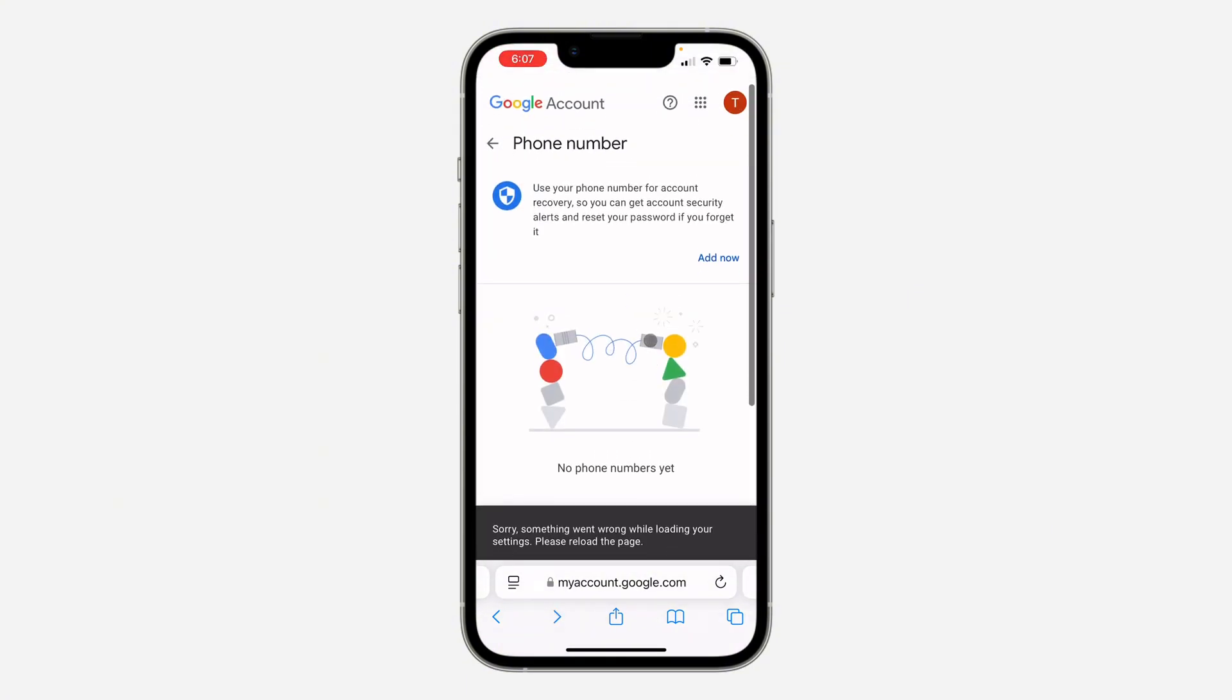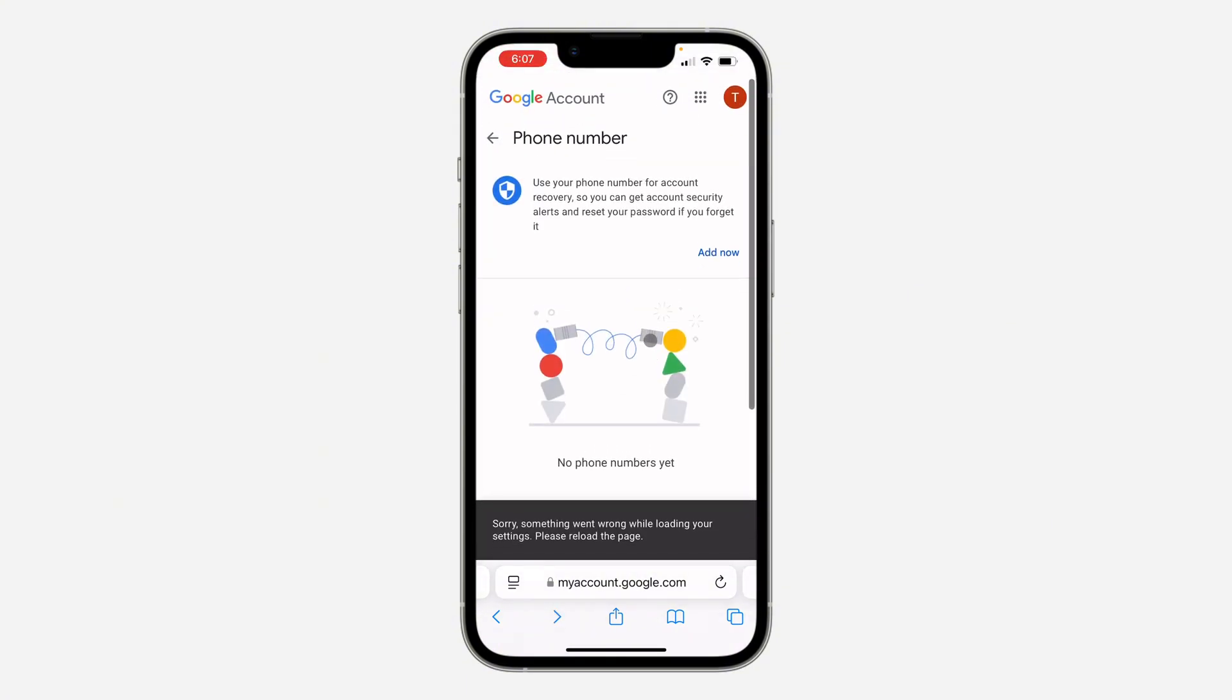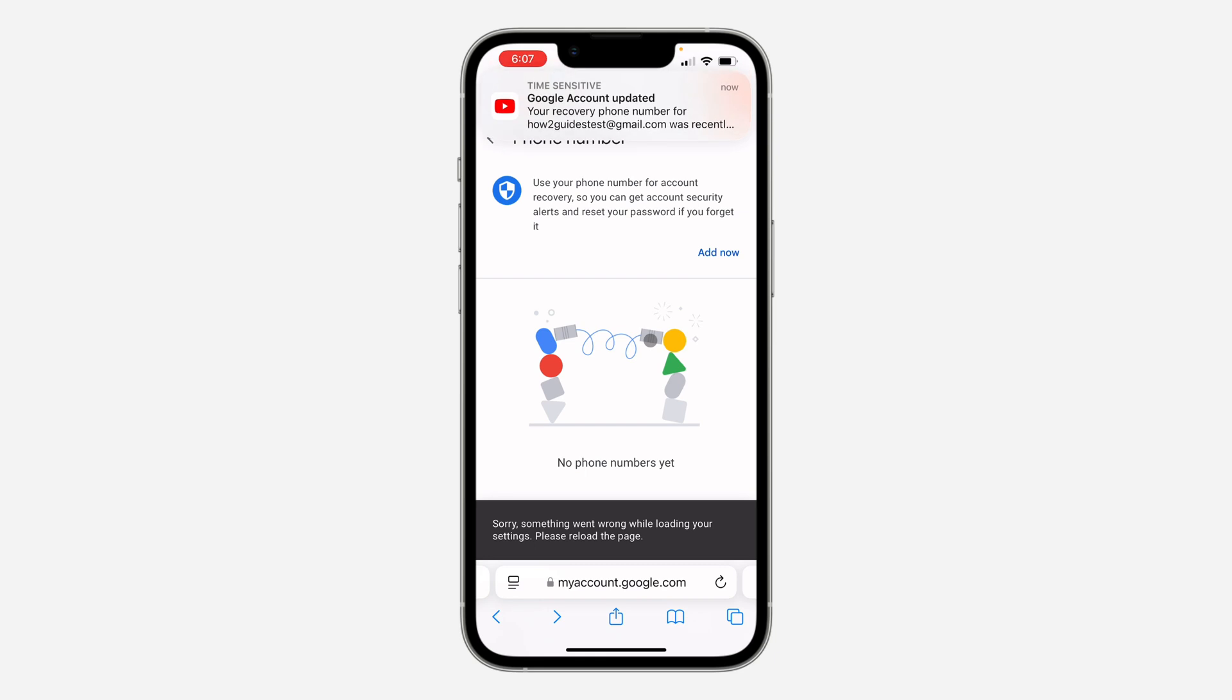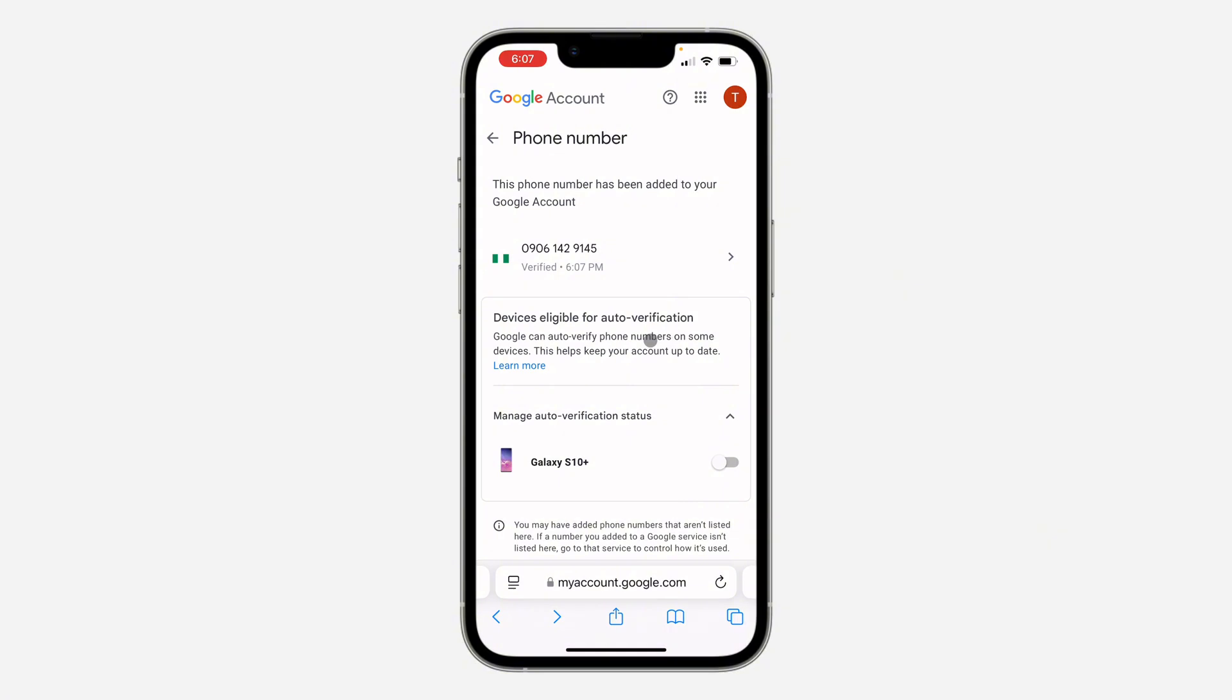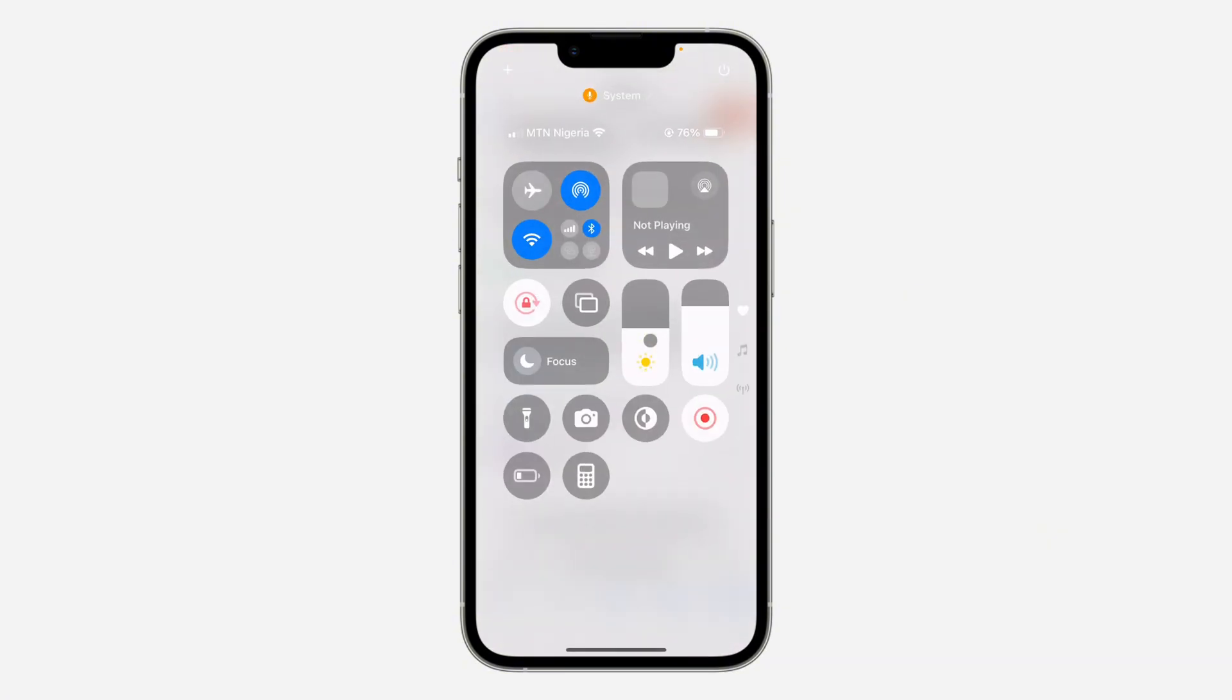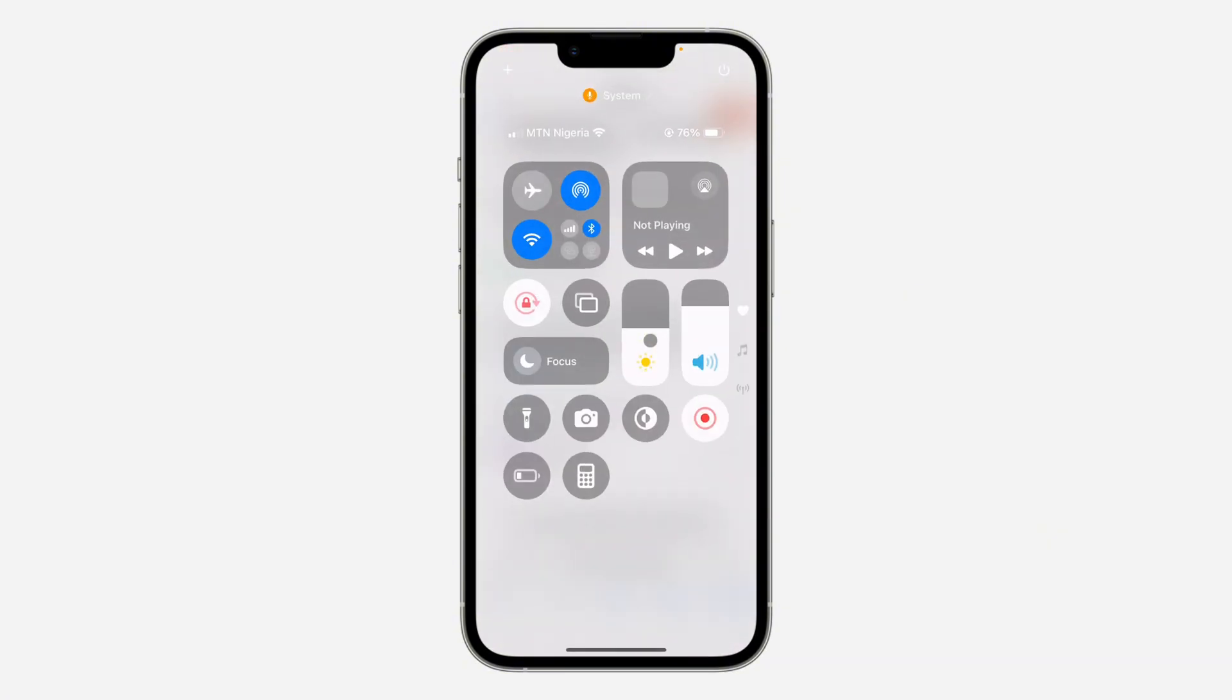It is the number that I removed that I added again, but you can just make use of another number. And as you can see it is now added to the Google account. If you found this video helpful, smash the like button and subscribe.